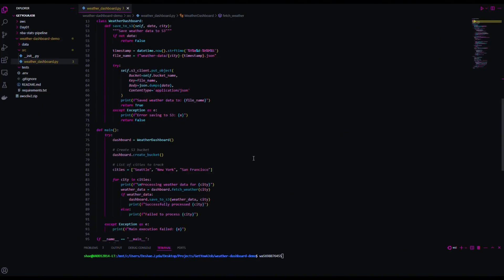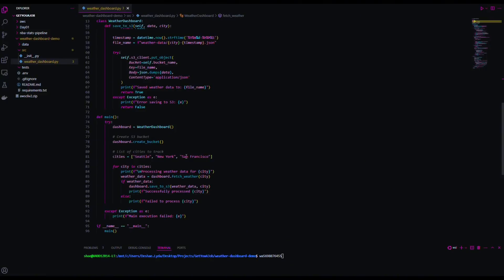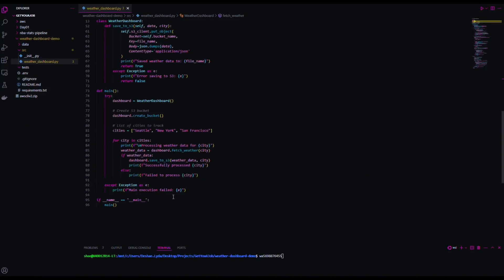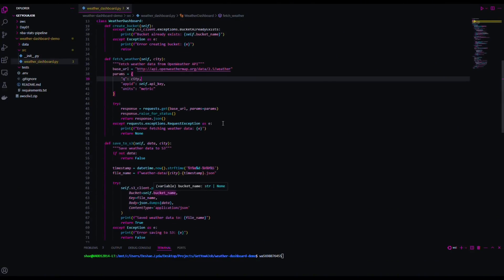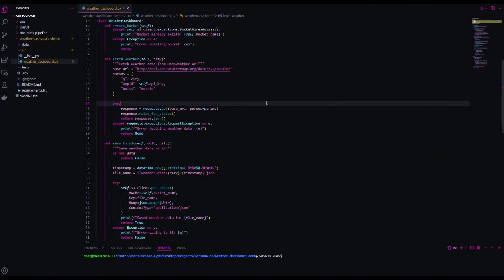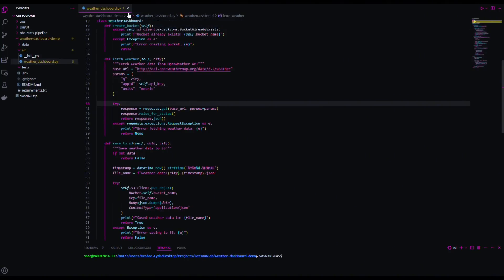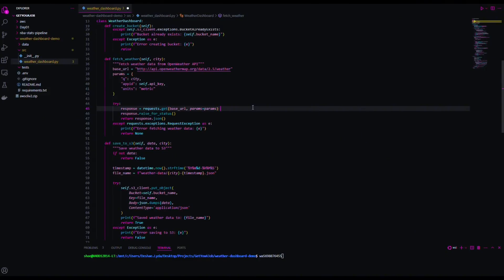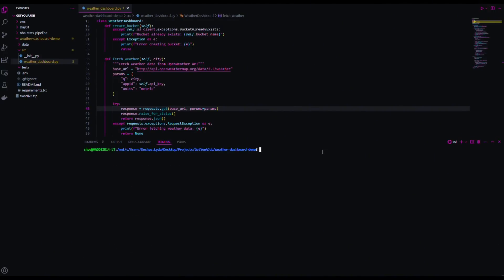This portion creates the bucket and the list of cities to track. I have Seattle, New York, and San Francisco. Once we run this script and make sure everything works without errors, you can always change this up and put in your own cities. This is the entirety of the script. Always save in VS Code — you'll run into issues if you don't. Hit Ctrl+S to save. You can tell if it's unsaved because there's a little white dot on the tab.